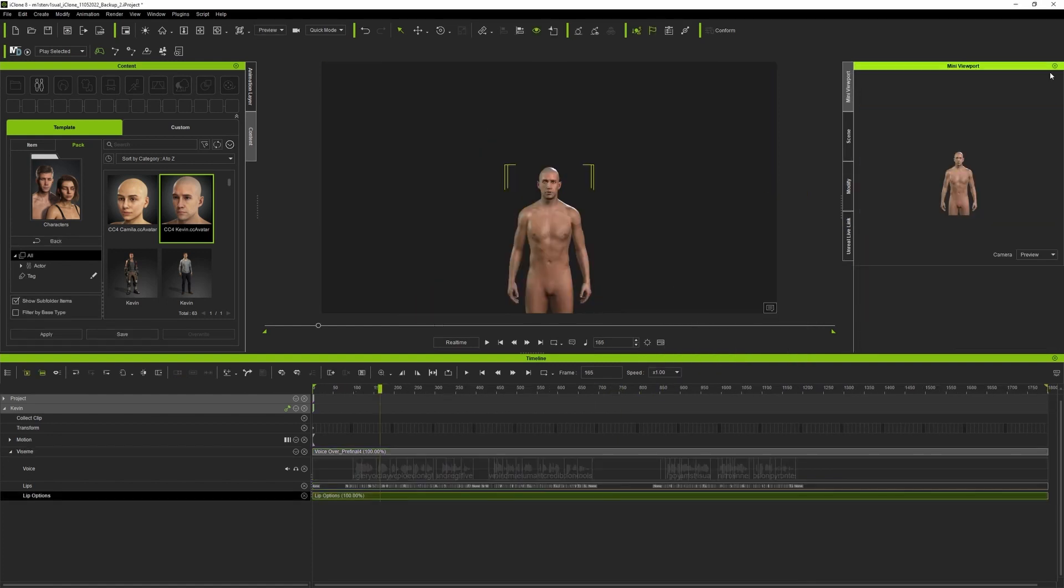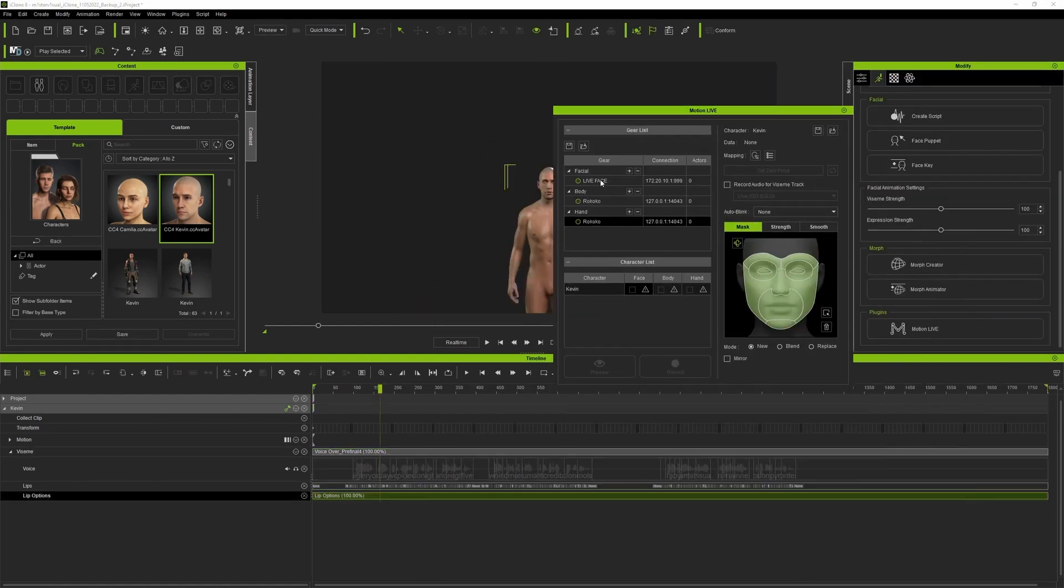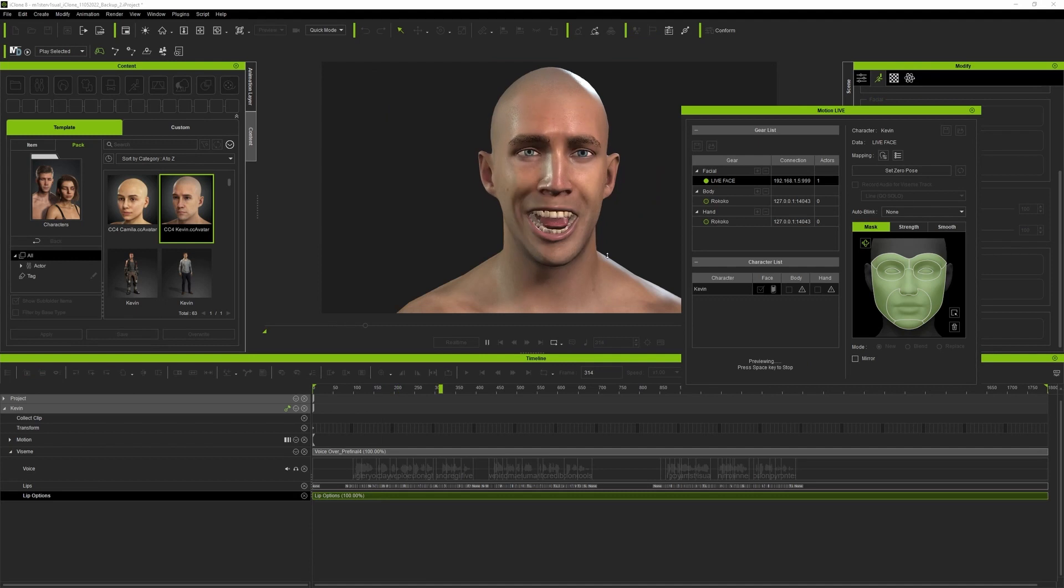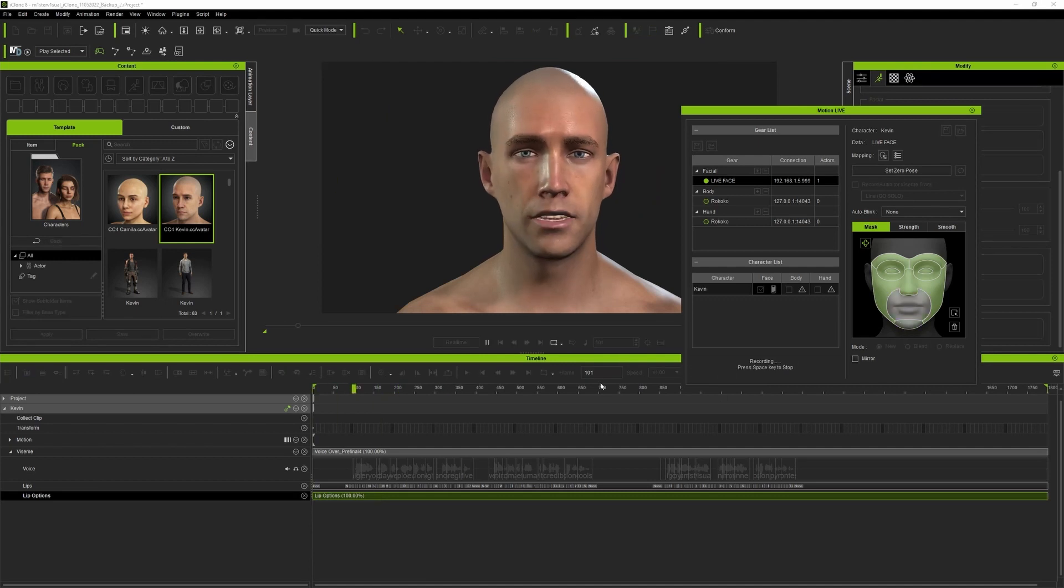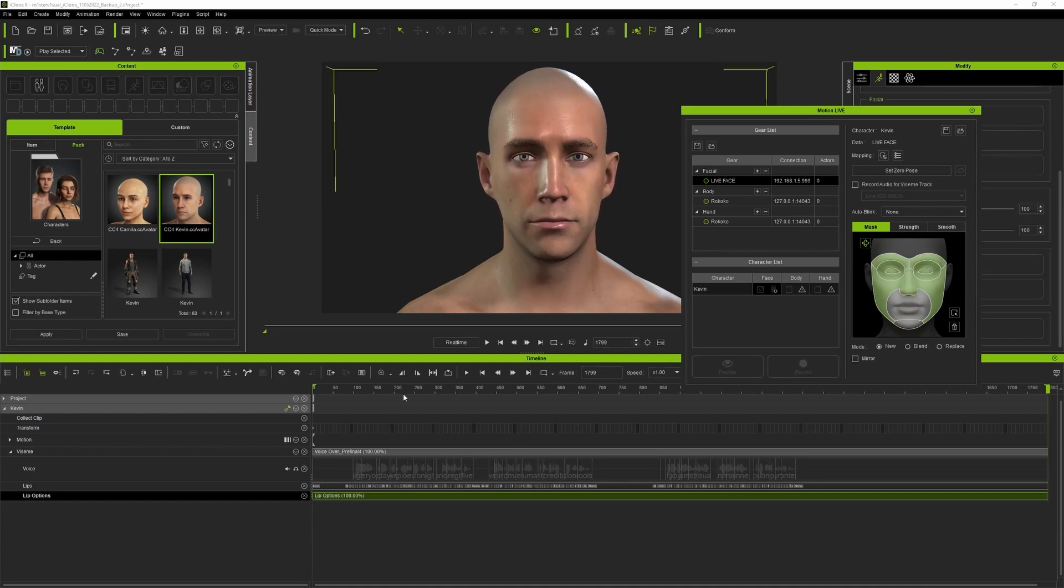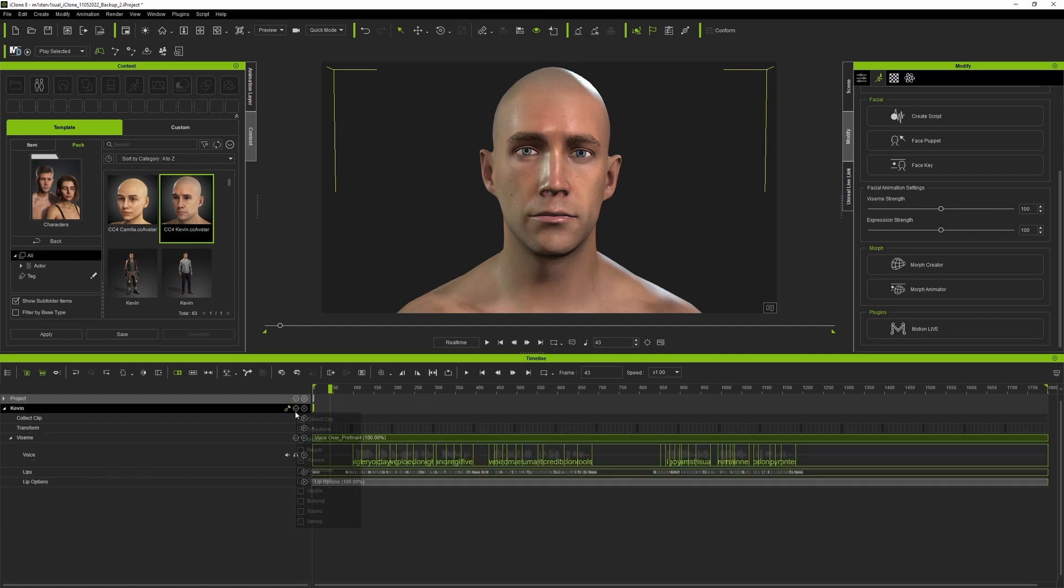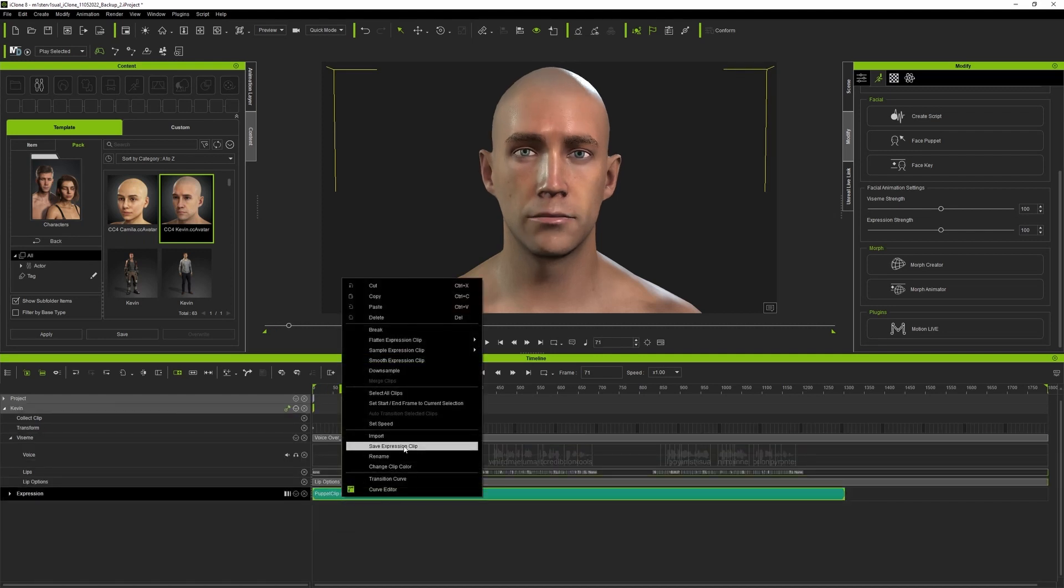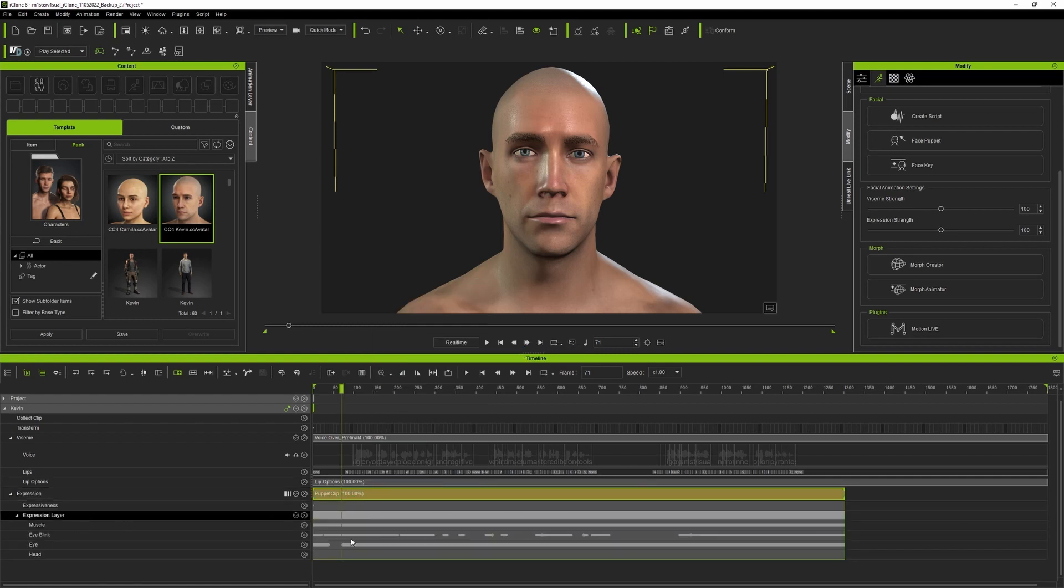Once I'm finished with AccuLips, I lay down a layer of live facial animation. For that I'll head to the Motion Live plugin, connect my iPhone and capture the animation. Be sure to make a mask to exclude the mouth and the jaw since they are influenced by AccuLips. I also add some smoothness and record my animation. This will give me a great start for animating the rest of the face.